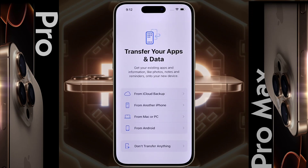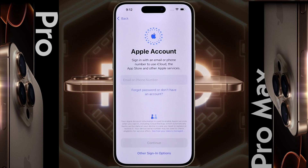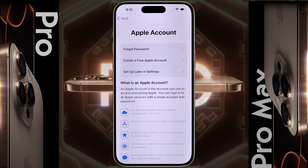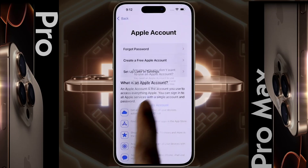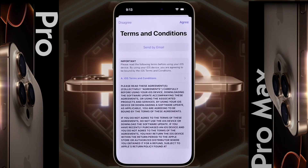Transfer your apps and data — you can transfer old device data from iCloud, another iPhone, Mac, PC, or Android phone to this iPhone. Since I am not transferring any old data now, click on 'Don't transfer anything.' For Apple ID — if you have one, you can add it here; if not, you can add it later from Settings. So click on 'Forgot password or don't have an Apple ID,' then 'Set up later in Settings,' then 'Don't use.'